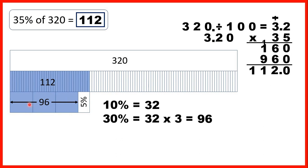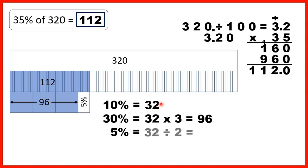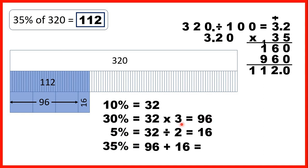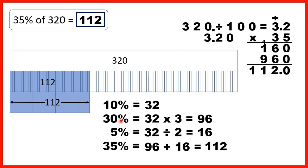We can show 96 on our bar model for 30%. Then we need to find 5%, which is half of 10%, so we divide 32 by 2 to get 16. To find 35% we add what we got for 30% to what we got for 5%: 96 plus 16 is 112. We get the same answer whether we divide by 100 then multiply by 35, or find 10%, multiply by 3 for 30%, and add 5%.